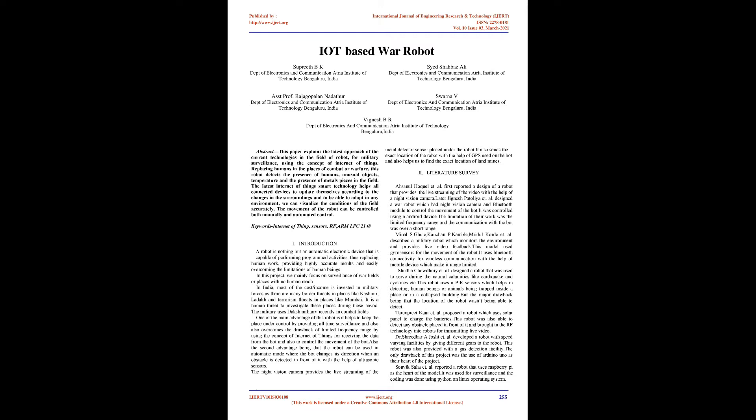Literature Survey: Asanul Hokel et al. first reported a design of a robot that provides live streaming of video with the help of a night vision camera. Later, Jignesh Patalia et al. designed a war robot which had a night vision camera and Bluetooth module to control the movement of the bot using an Android device. The limitation of their work was the limited frequency range and communication over short range.